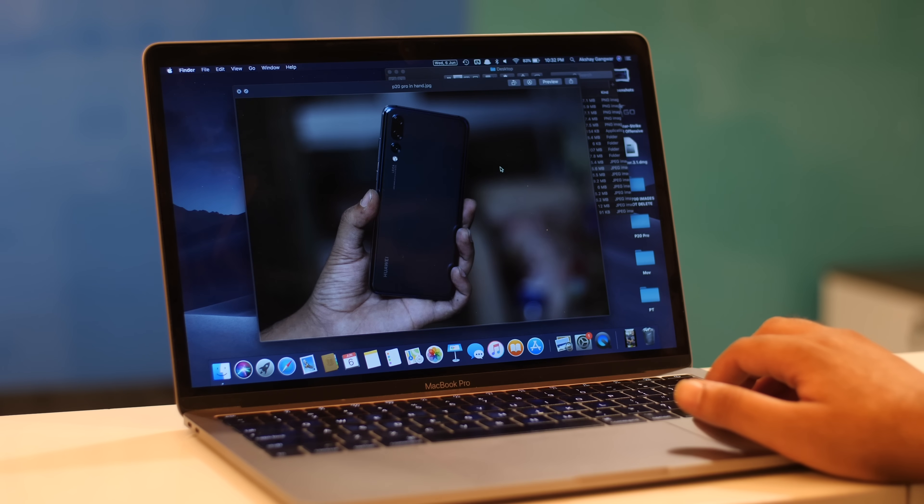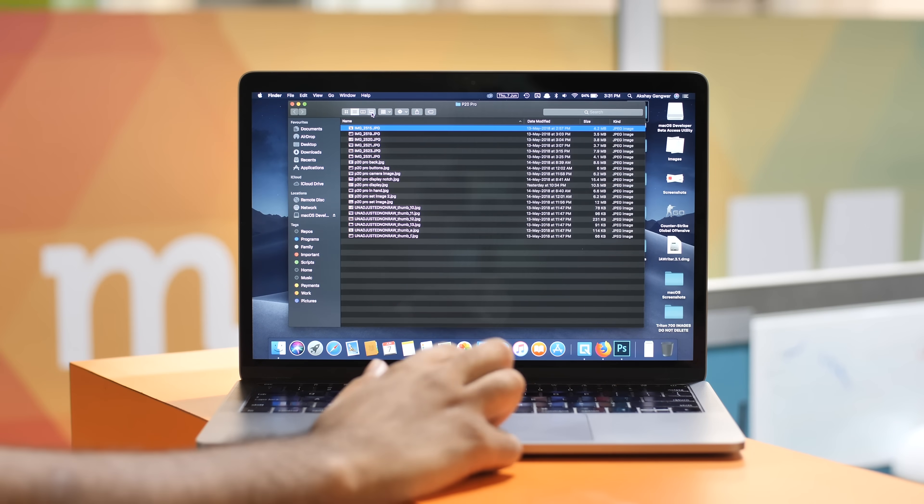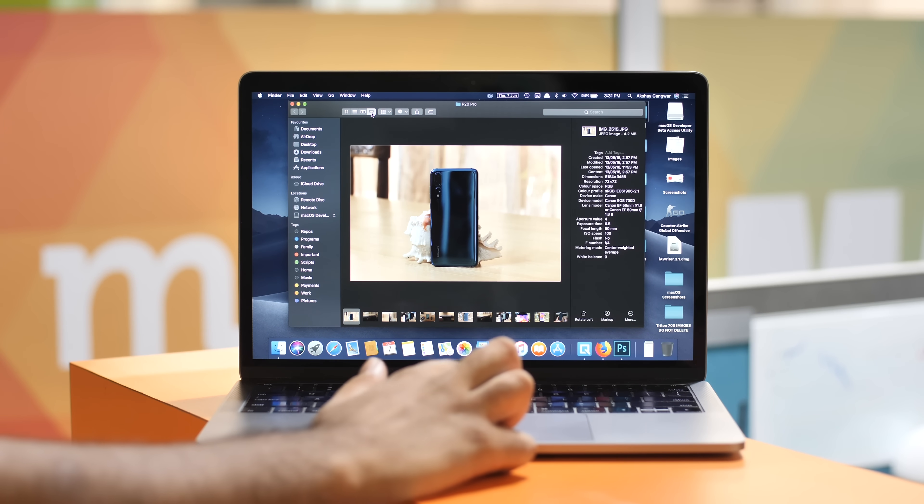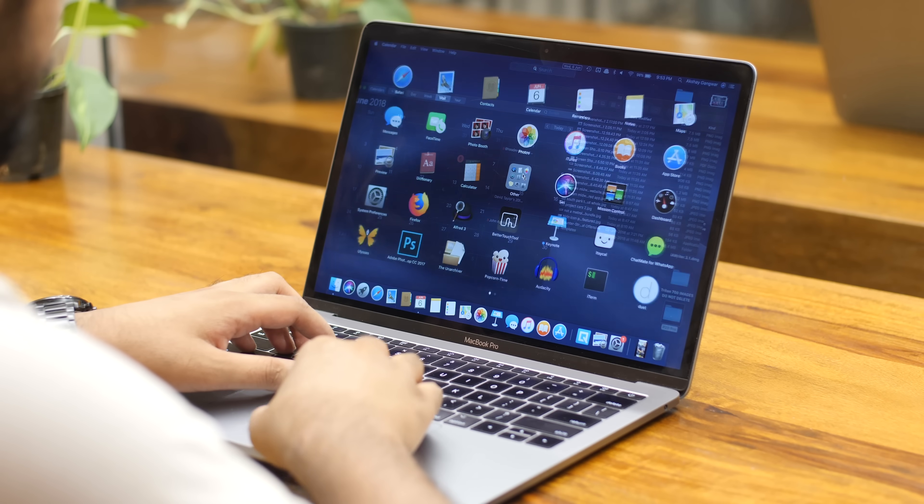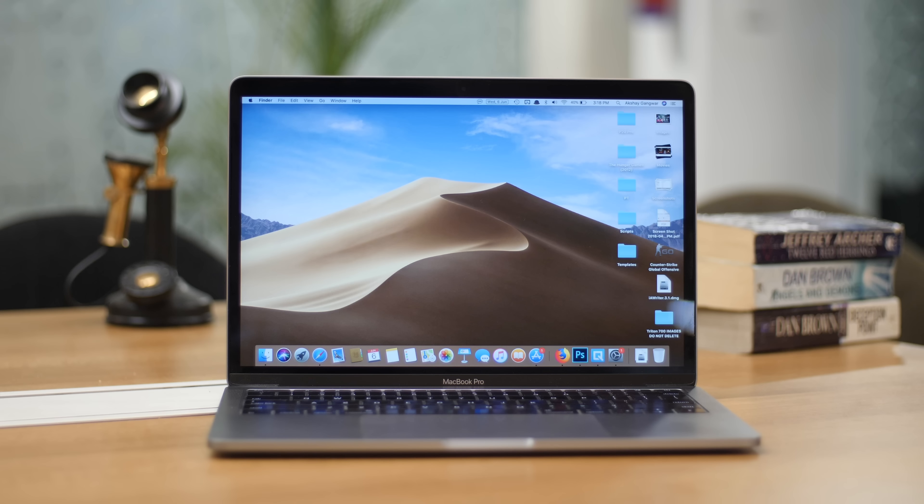Apple announced macOS Mojave at WWDC earlier this week and it comes with some awesome new features like dark mode, desktop stacks, dynamic wallpaper and a lot more. I mean it's quite impressive.